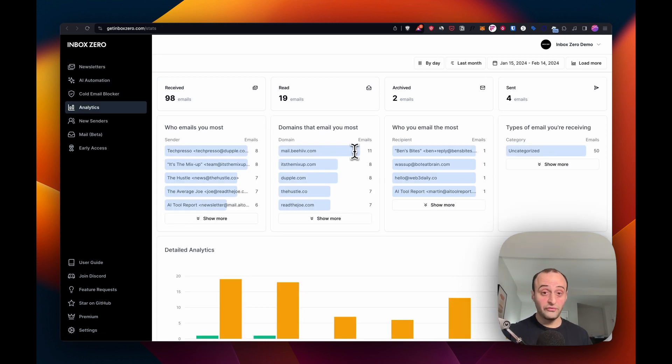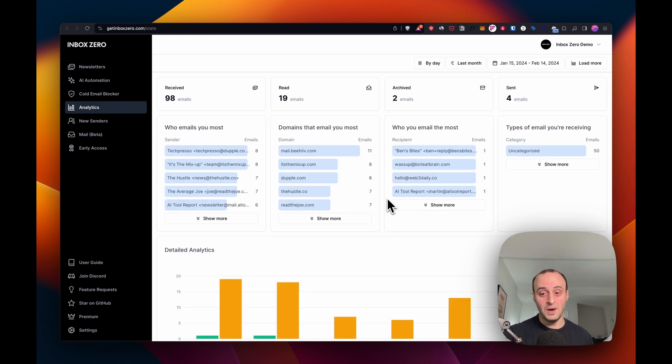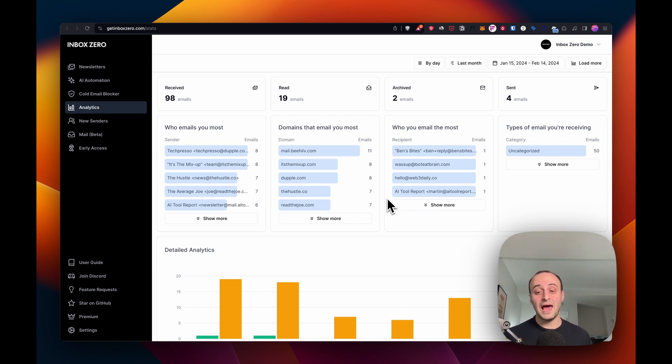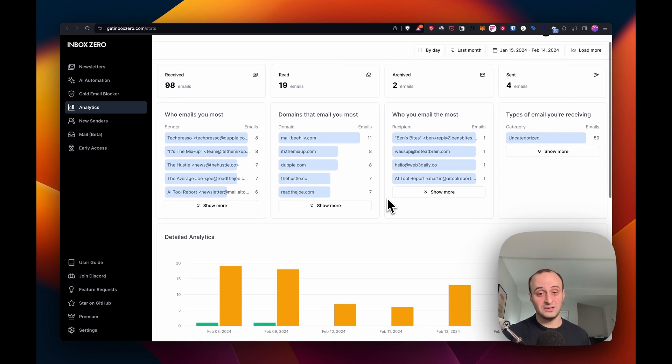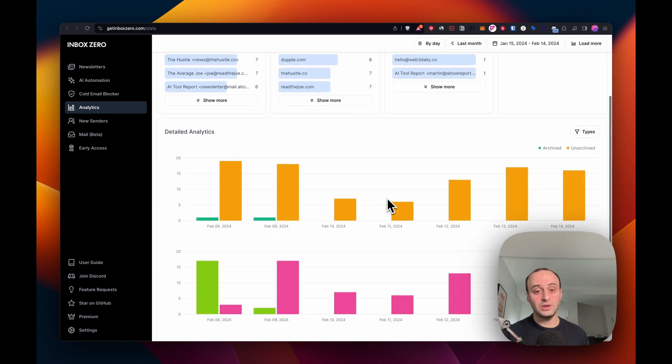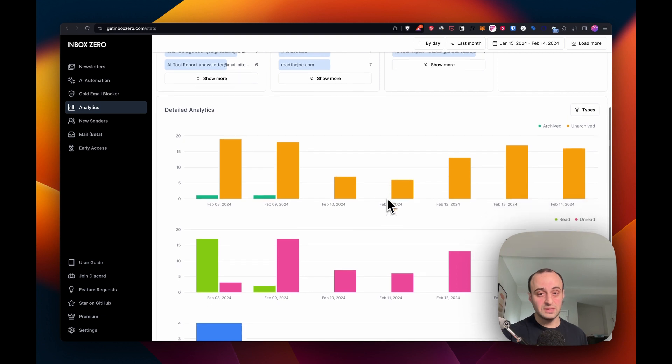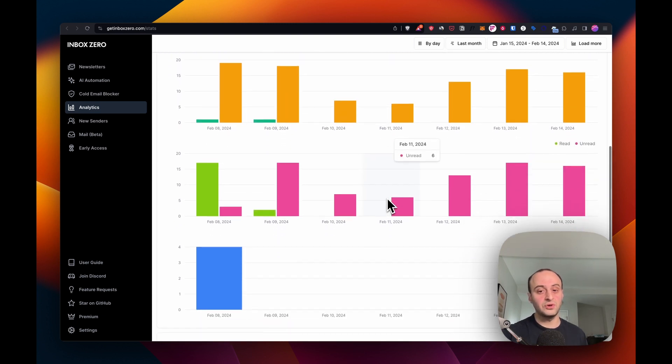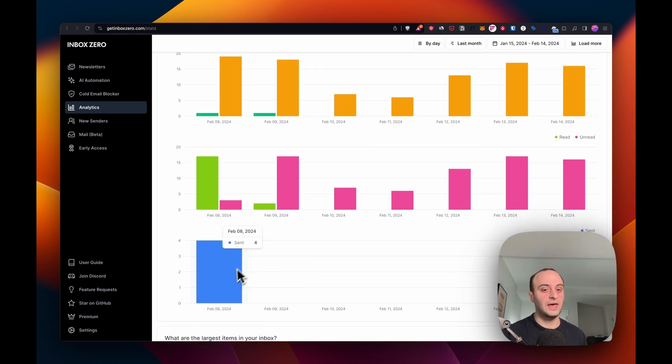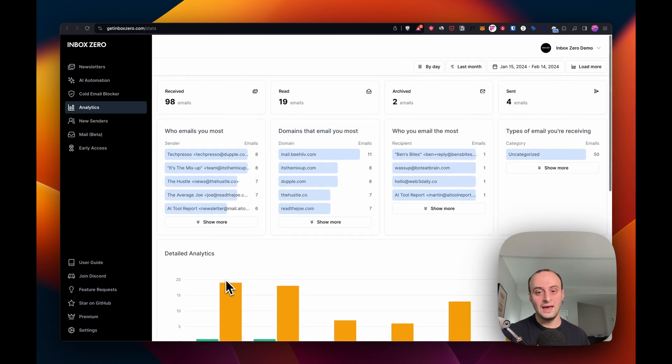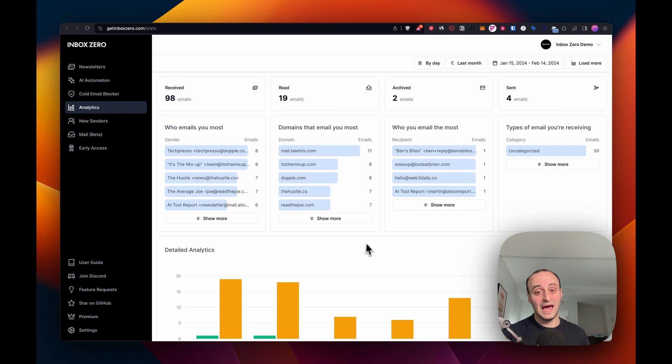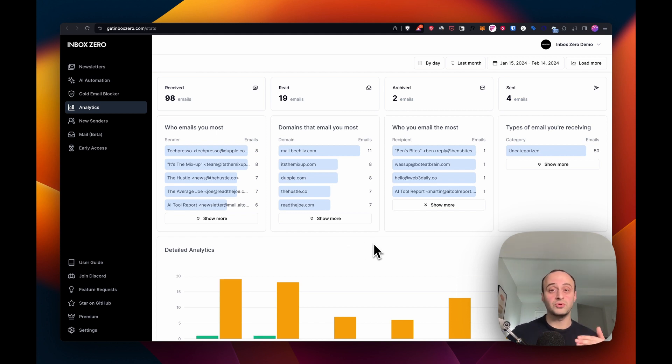We also offer email analytics. This helps you better understand your email. We built this actually for us to understand users' email habits a lot better ourselves and how we can help different teams. But it's also interesting for users to understand, okay, I'm sending 10 emails a day. Once you understand how much you're using your email, you can go towards better managing it.